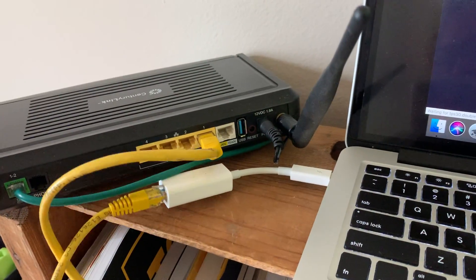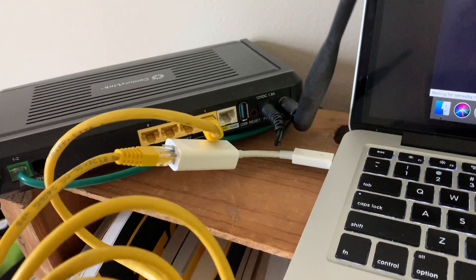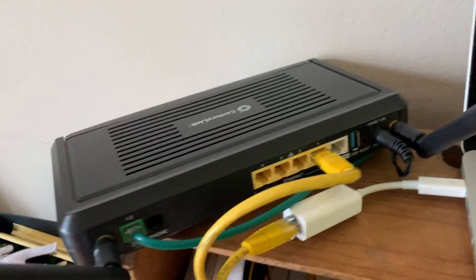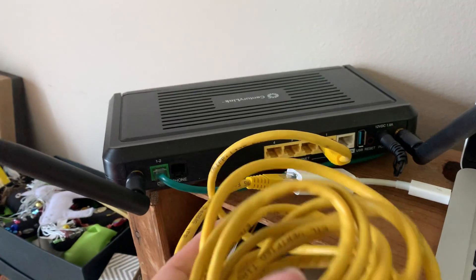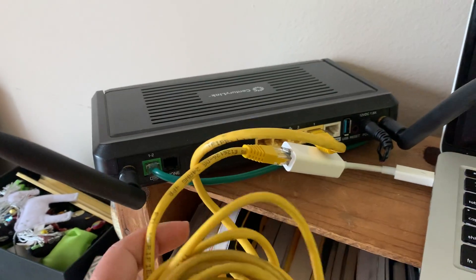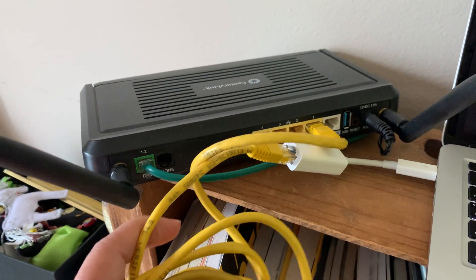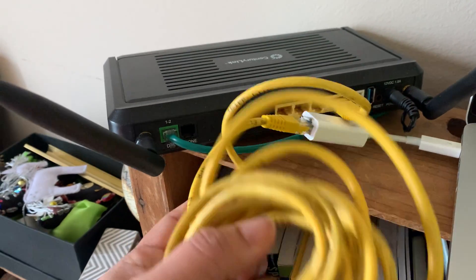All right, so just a quick video to show you how to troubleshoot your Wi-Fi router for your internet speeds if you're experiencing some issues.